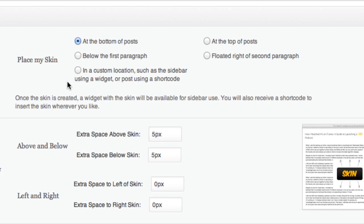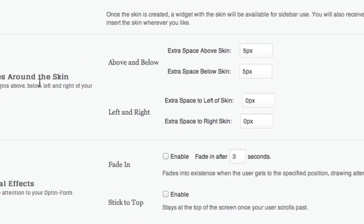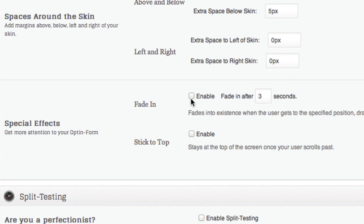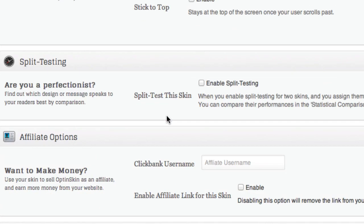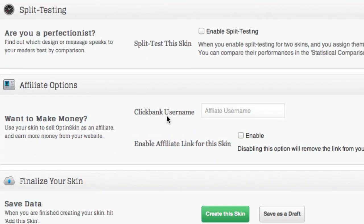I can even embed it in the middle of a post if I wanted to. I can also change spaces around the skin, and I can have it fade in, which is really cool — I'm going to enable it to fade in after one second. I can also have it stick to the top, which means when people scroll down it stays at the top to grab attention and get more subscribers. If you're a perfectionist, you can use split testing — have two forms show up split equally across your traffic to see which one converts better. This whole thing tracks your impressions, subscribers, and conversion rates.